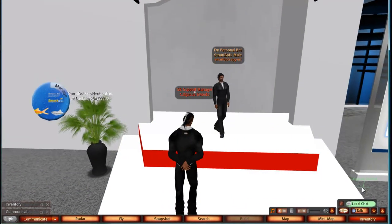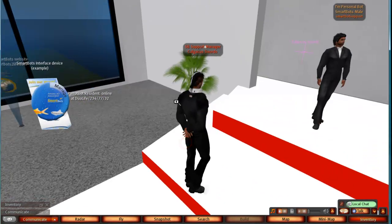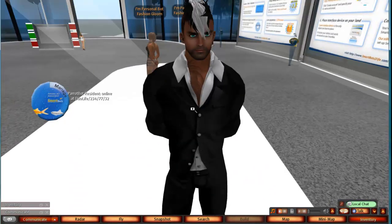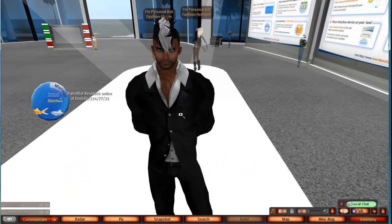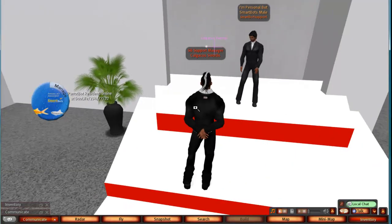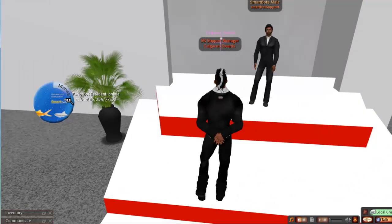Hello there, this is Kilgakus Swords at SmartBot Support, and this is a quick help video on how to set up your personal bot via the HUD.